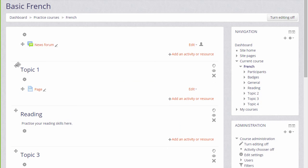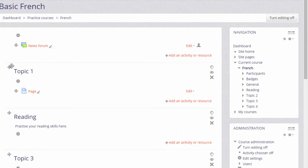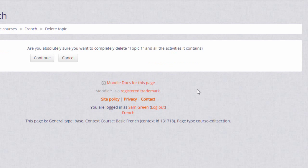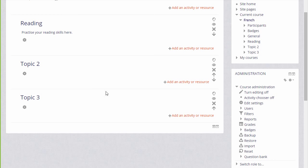To delete a section, we click the X on the right of that section. Remember, this will also delete any activities in the section. This course now has three sections.